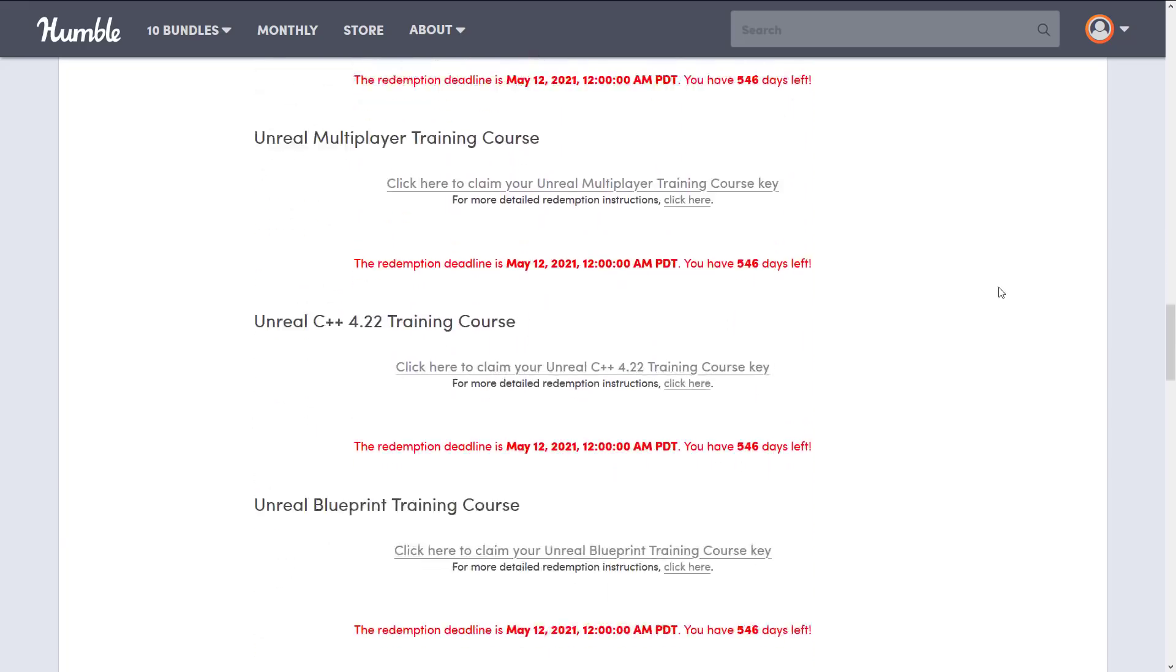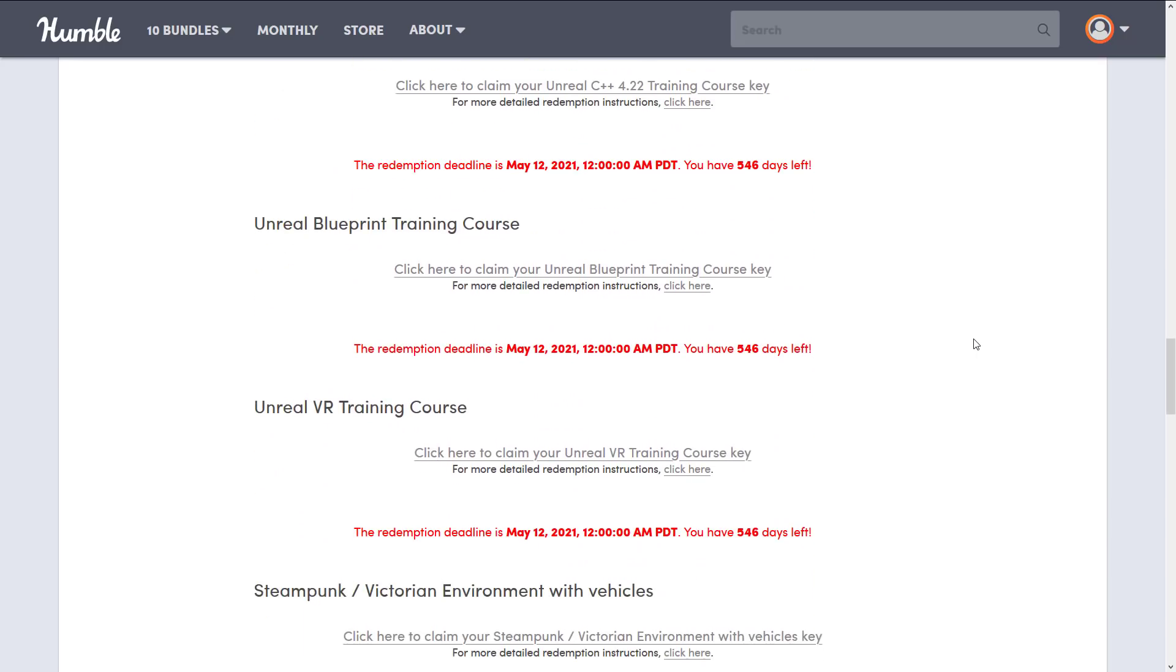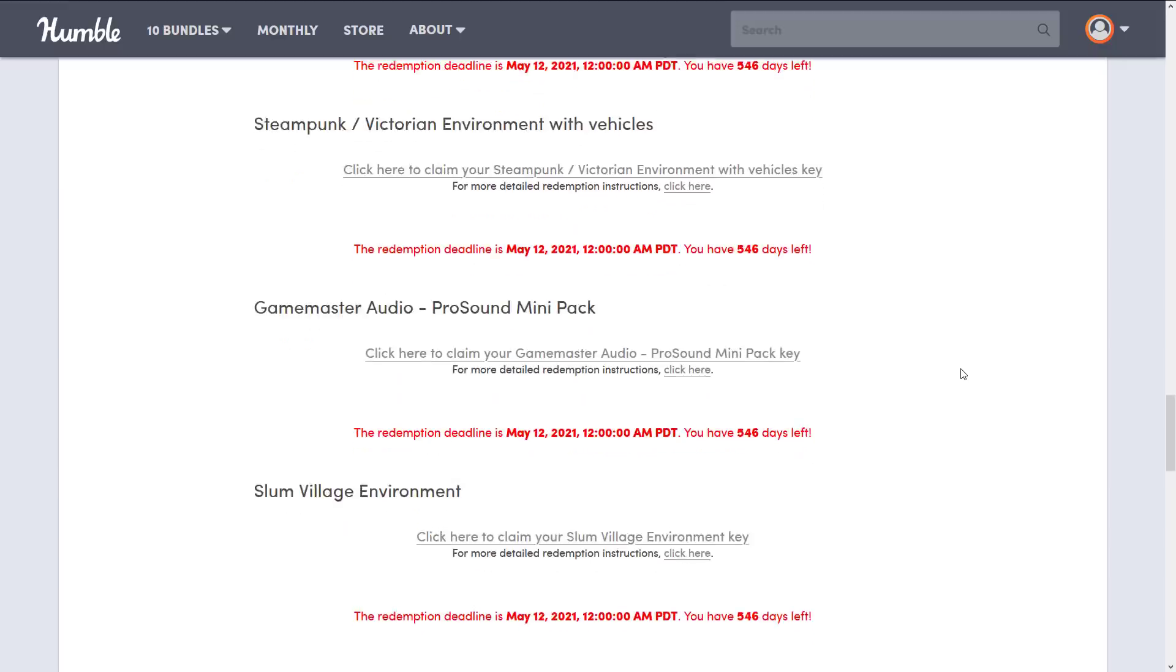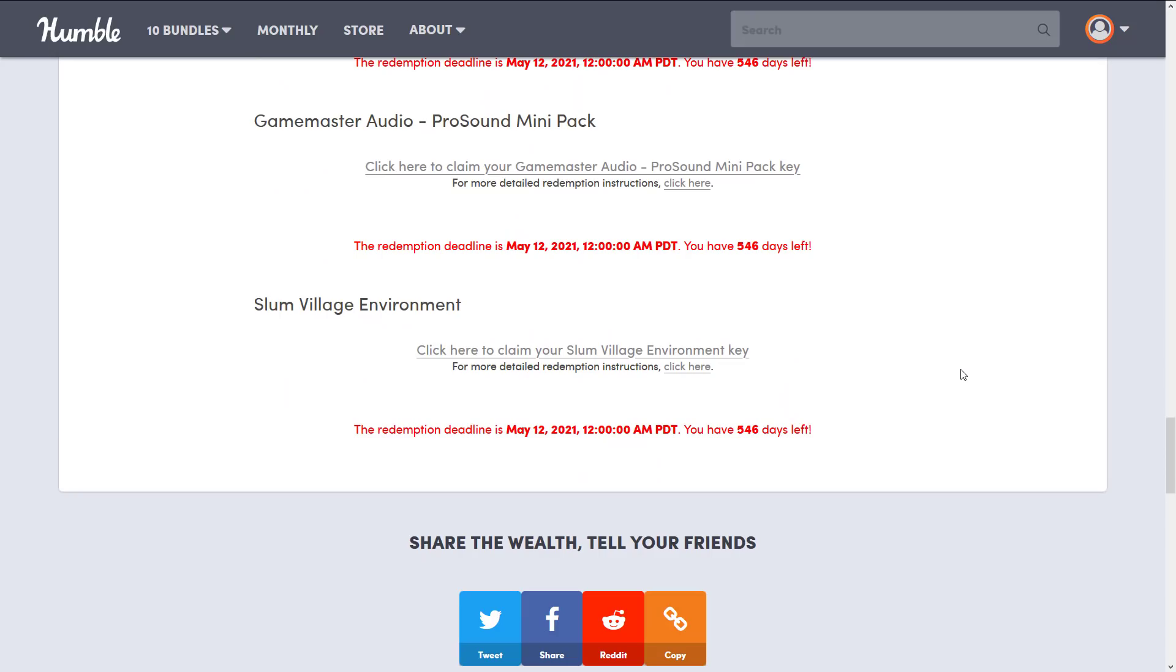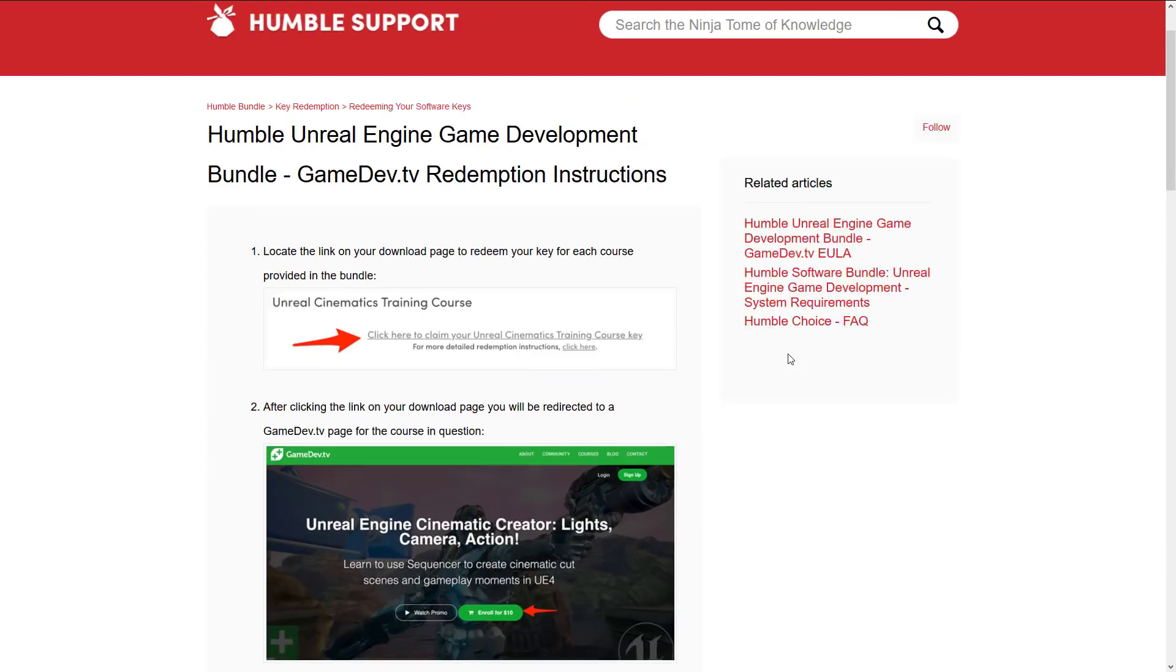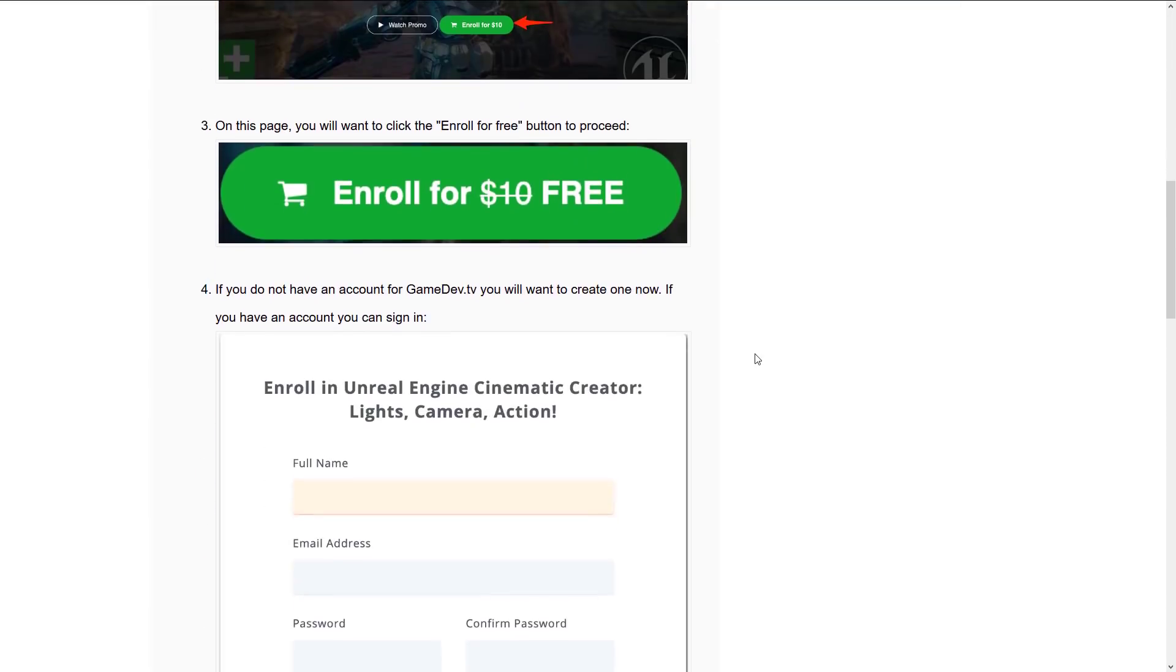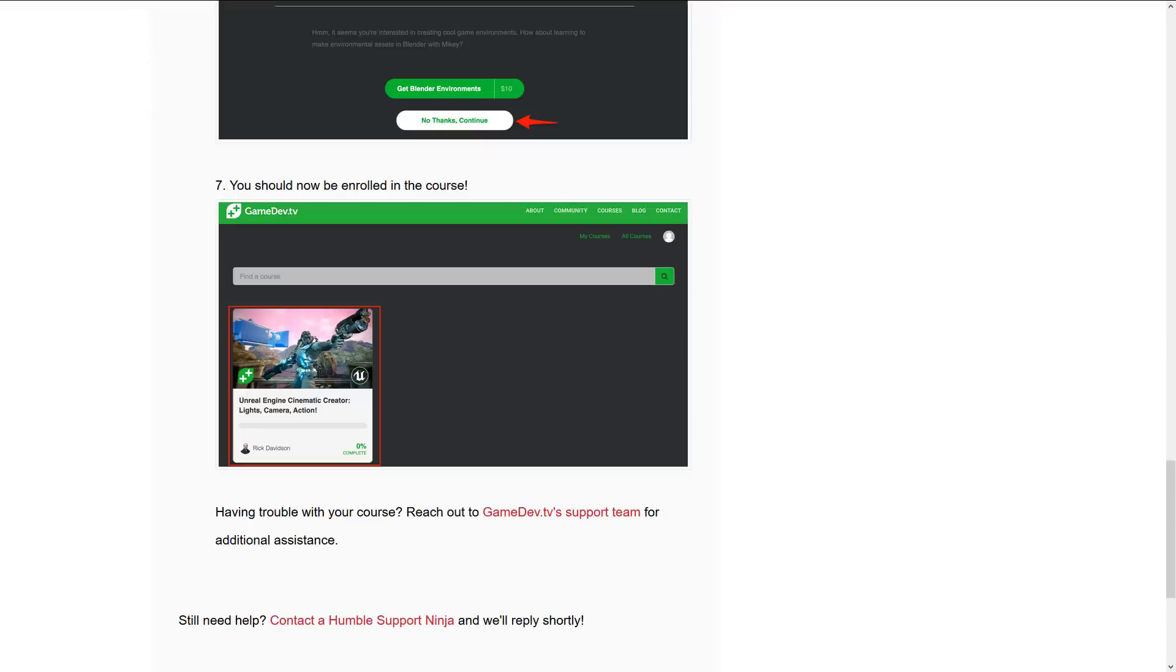So there is apparently a year and a half deadline on getting this stuff redeemed. So do be aware of that. If you are like me and a hoarder, you do have to redeem this stuff eventually. In terms of the redemption instructions, you'll notice there is a redemption instruction click here guide. It gives you step-by-step on how to actually redeem the things that you see here.